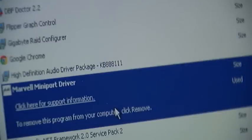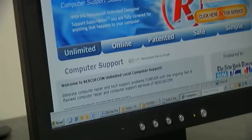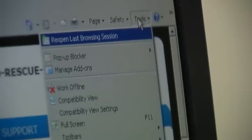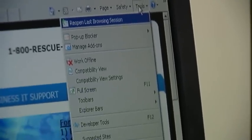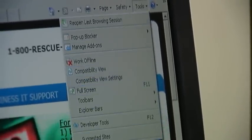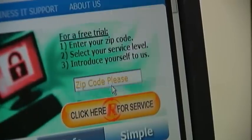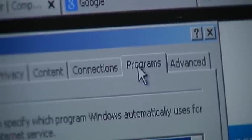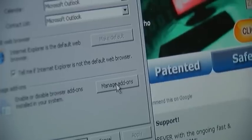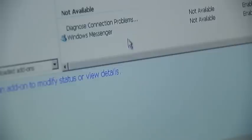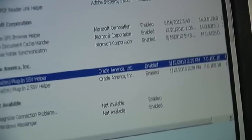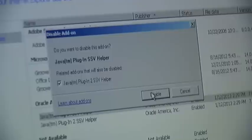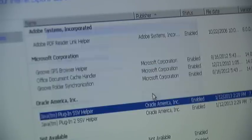If it all seems confusing, David Millman breaks down how to disable Java from Internet Explorer. If you come over to your Tools, then come down to Internet Options, come over to Programs and select Manage Add-ons — you can see it says enabled. So we would disable it and say disable. Now it's disabled.